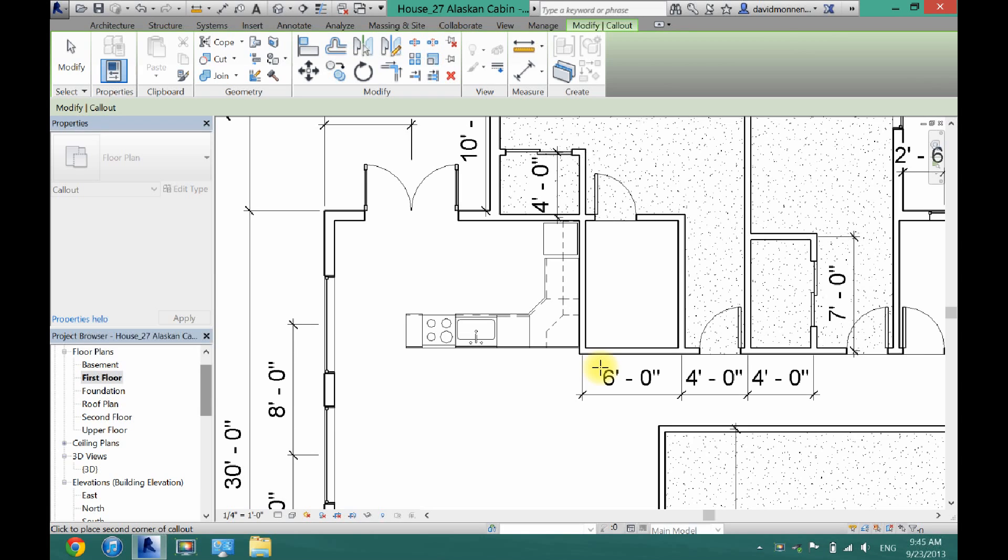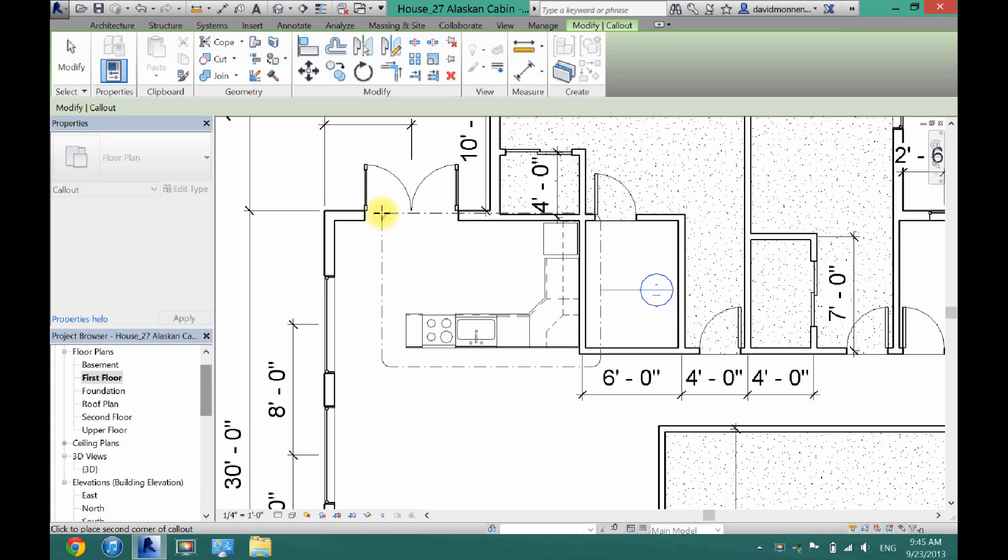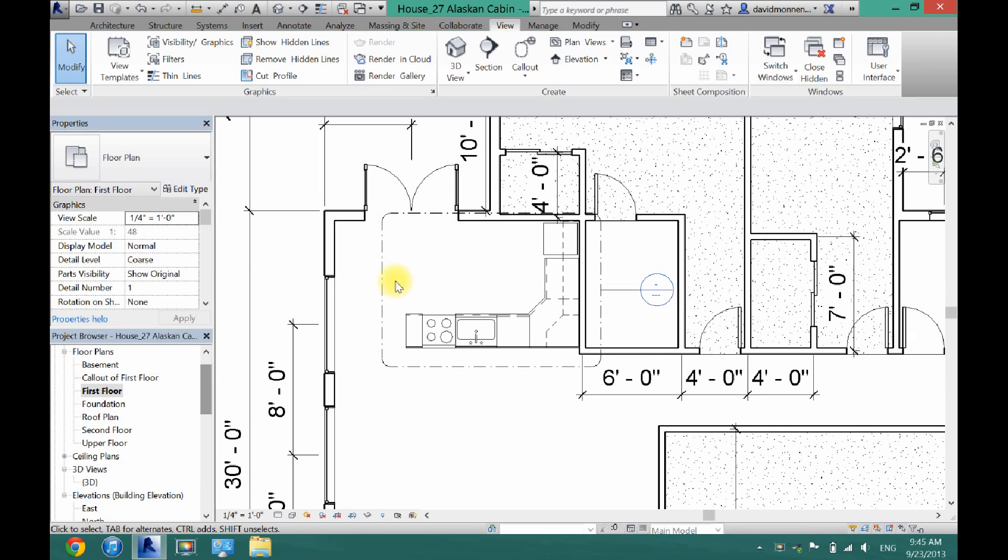So in this case it's my kitchen. You're going to click once and then just drag and then click once again once you have it all selected.